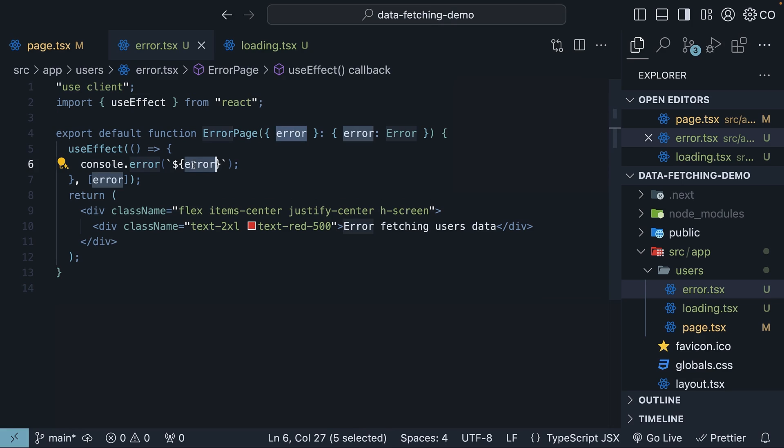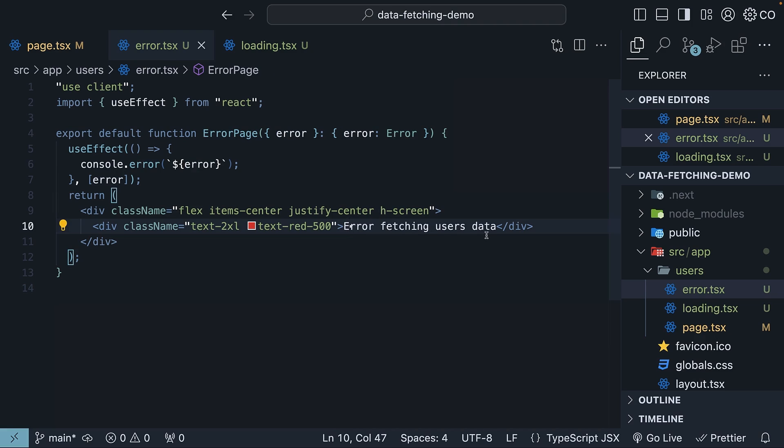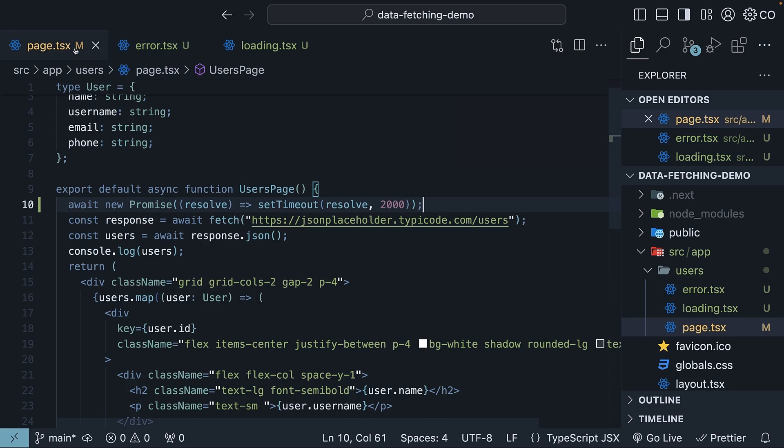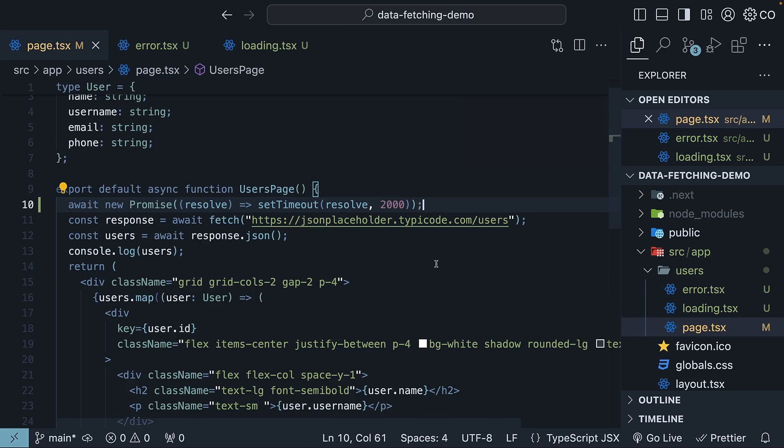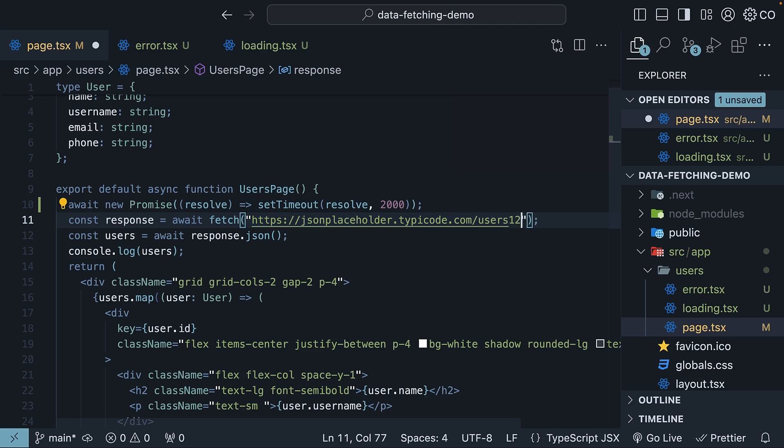In practice, you would typically forward this error to an error logging service. The UI displays a clear message in red: error fetching users' data. Back in page.tsx, you can simulate an error by changing the URL to an incorrect one, users123.